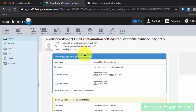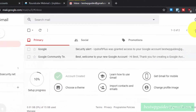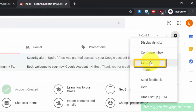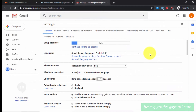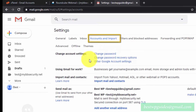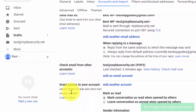Now head over to your Gmail inbox. Click the Settings gear icon and then click on Settings. Go to the 'Accounts and Import' tab. From here you will see the option 'Check email from other accounts' and also 'Send mail as'.